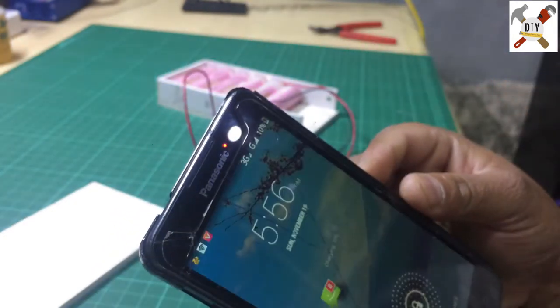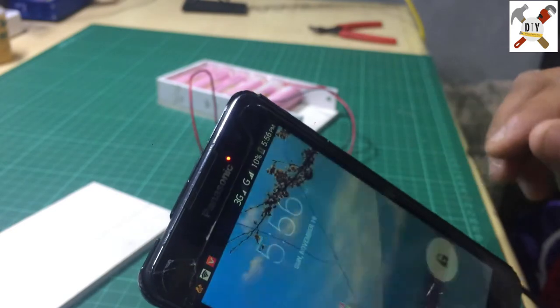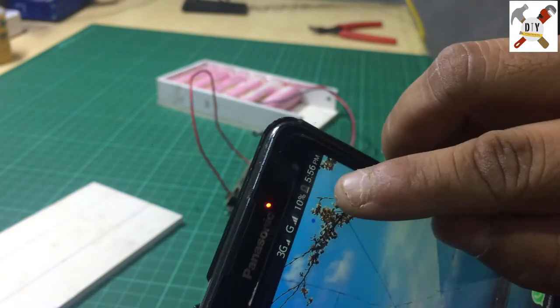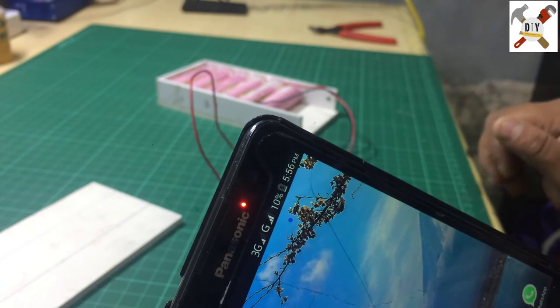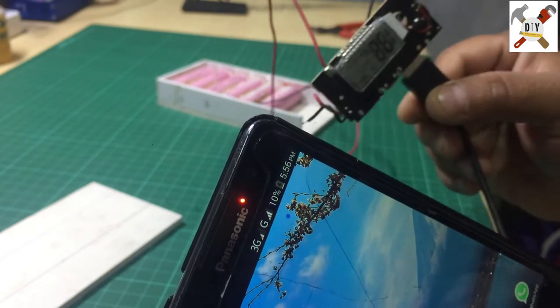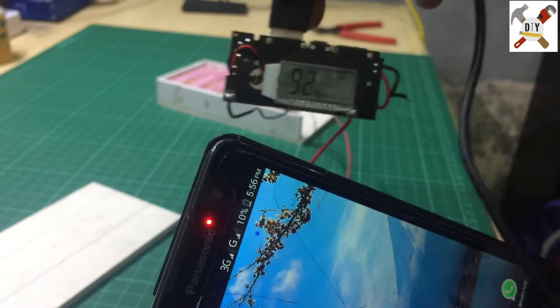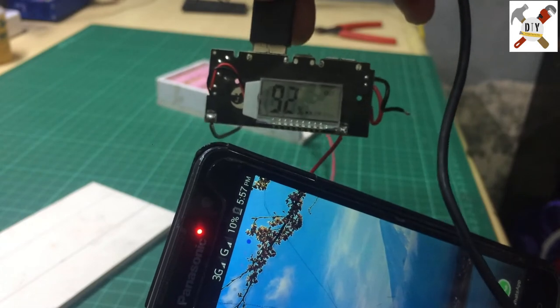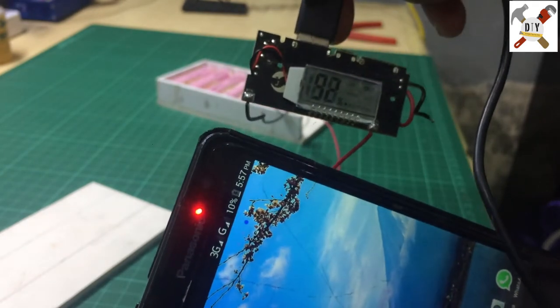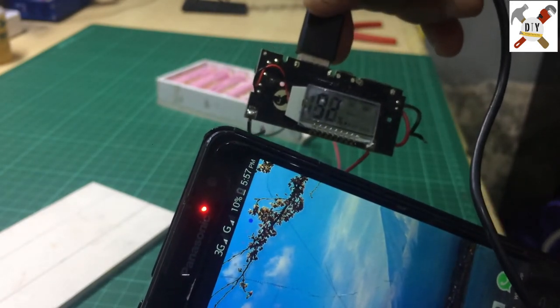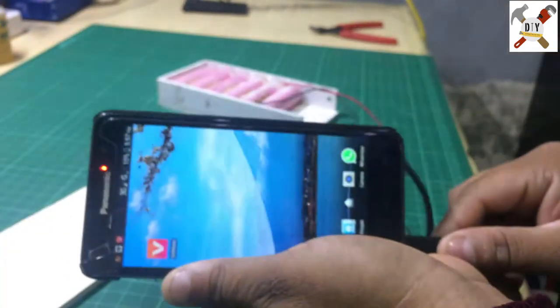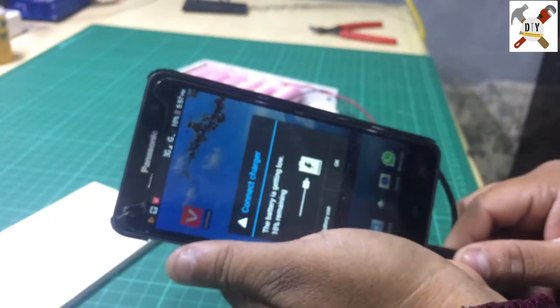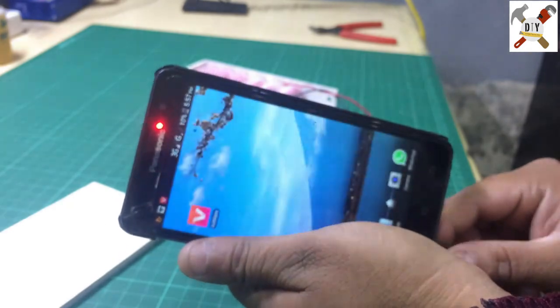You can see this is the battery. The battery is charging and 92% charge is available when we disconnect.